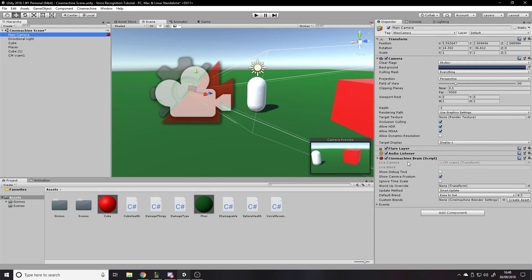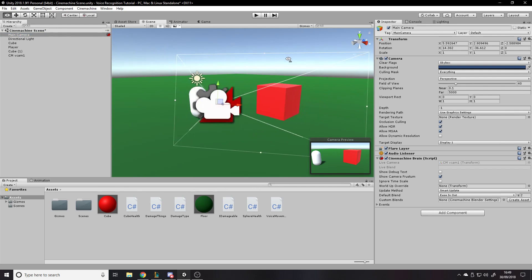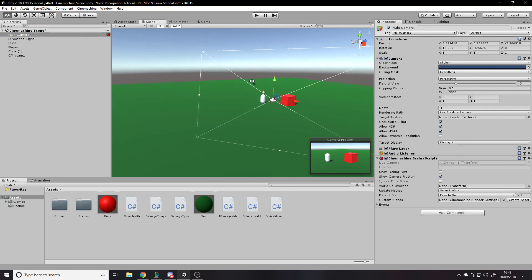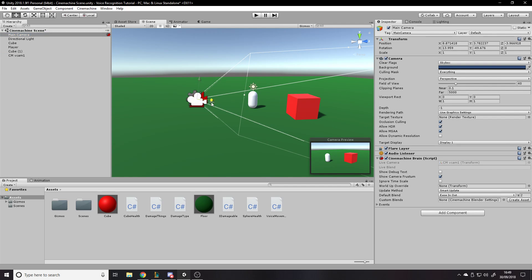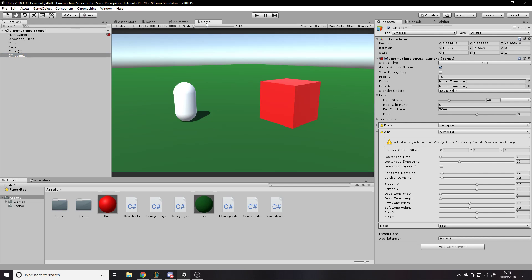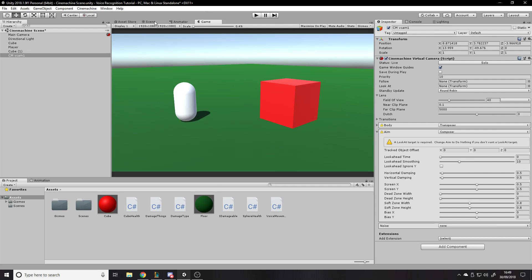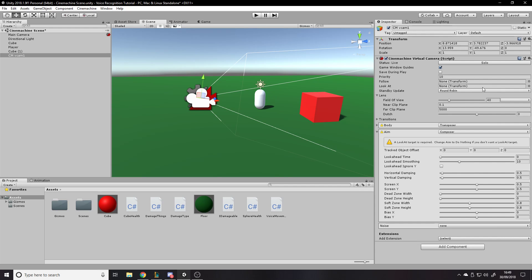If you go look at the main camera, there's a new component called Cinemachine Brain — that's the brain of the Cinemachine cameras. It stores a Live Camera, which is vcam1. If we had a second virtual camera, whichever one is selected would show here. The main camera is physically locked to the same position as the vcam — so whatever effect the virtual camera does, the main camera follows it. Without changing any settings it basically acts as a normal camera, but you can add things like damping and following.